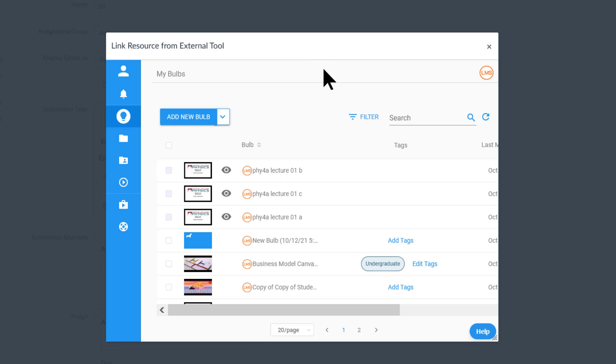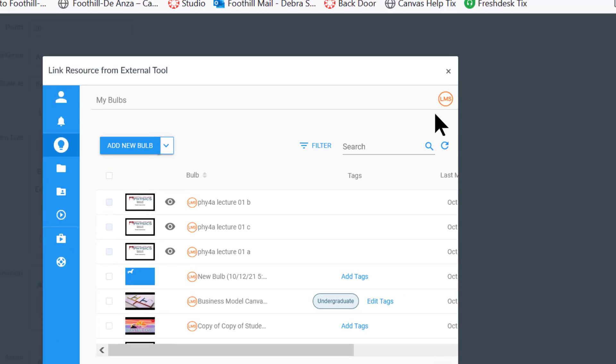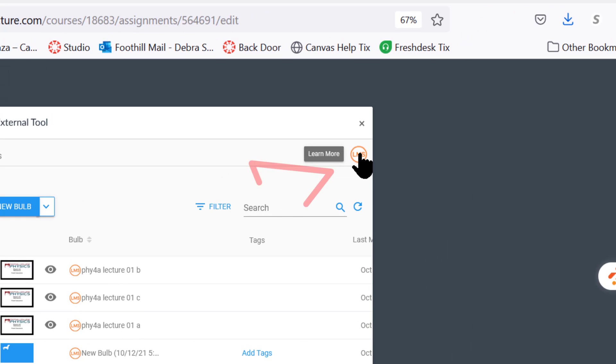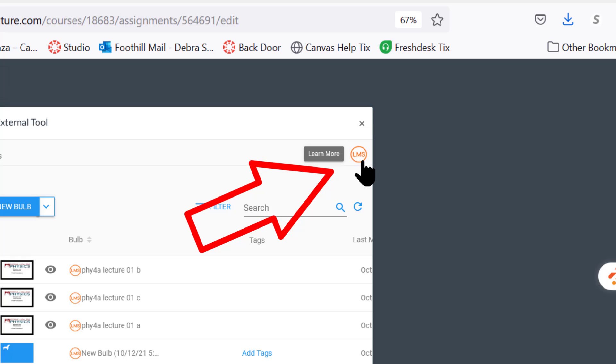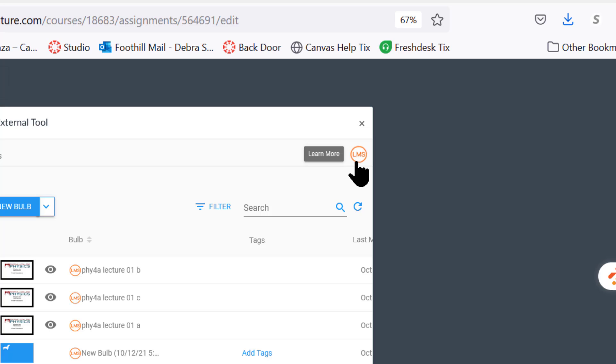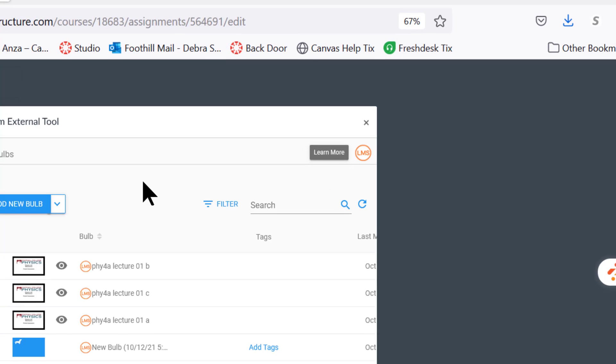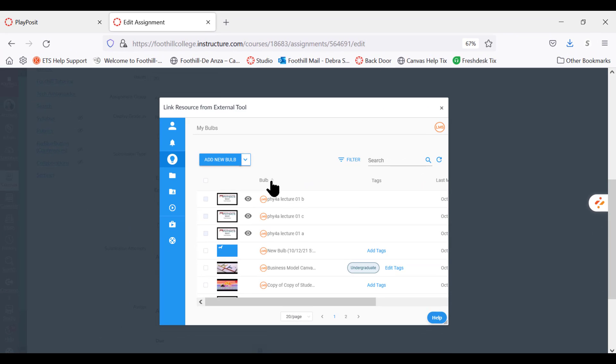Now what you really want to do is make sure that you see this red circle with LMS in the center, which of course means learning management systems. That indicates that the link happened correctly, and you will probably see the same icon here next to each individual bulb.